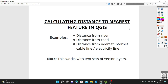In today's lesson, we're going to be learning about calculating distance to the nearest feature in QGIS. This might be the nearest distance from a river, the nearest distance from a road — for example, maybe an ATM from a road. You can also calculate the distance from the nearest internet cable line or maybe the nearest electricity line. These work with two sets of vector layers. So let's go to QGIS and look at today's exercise.